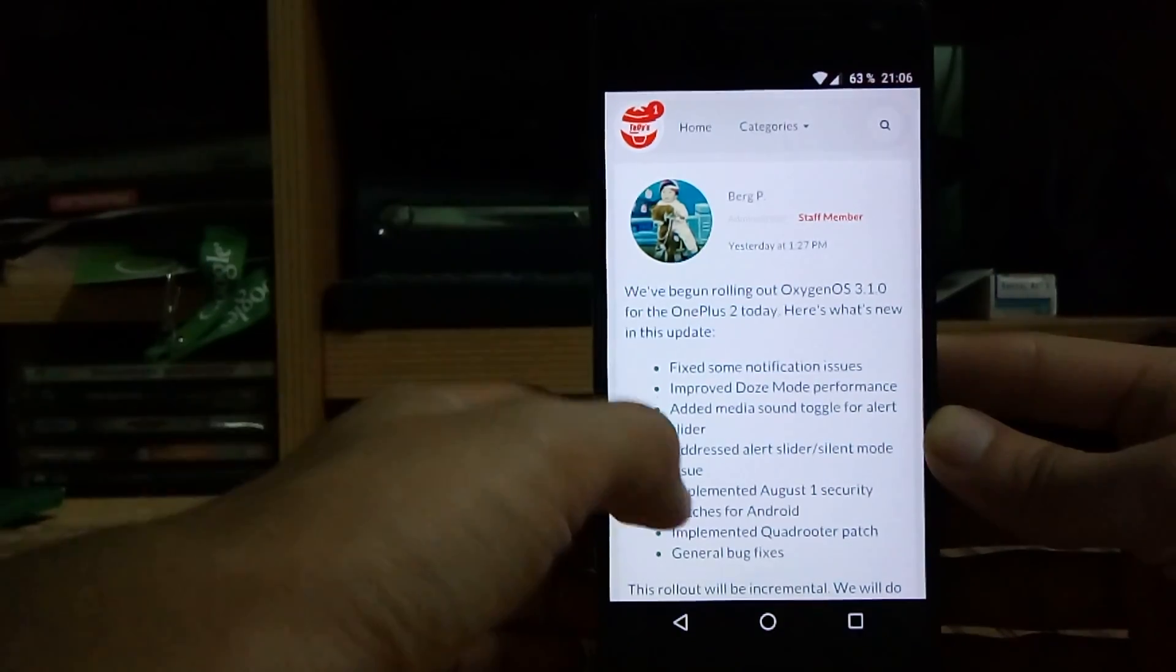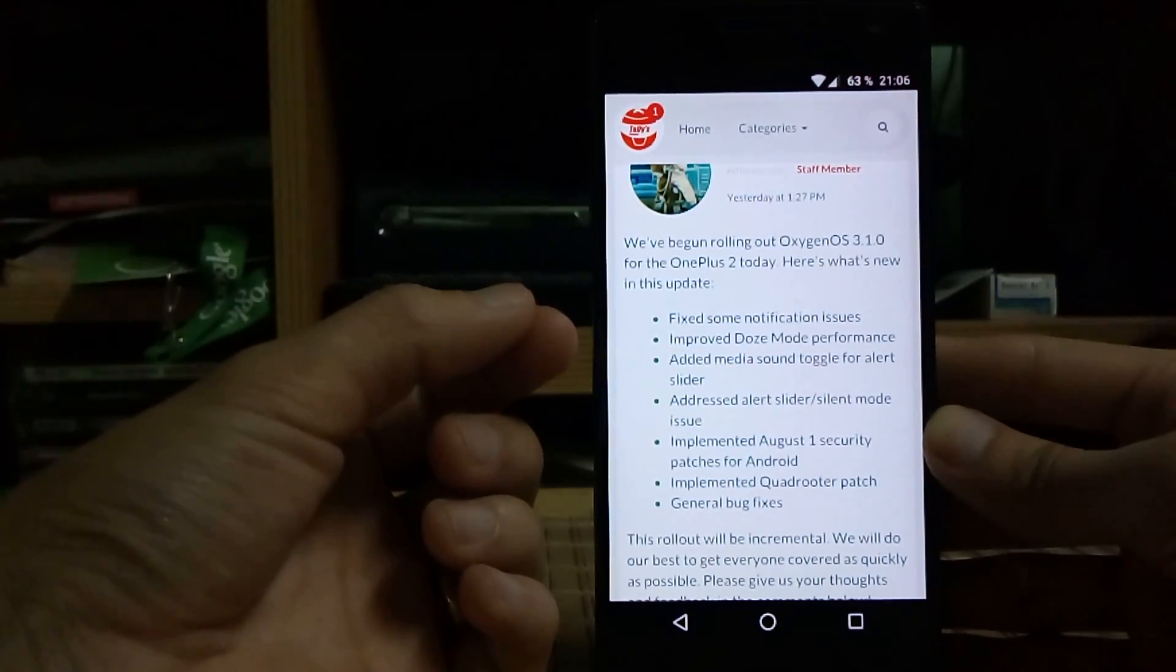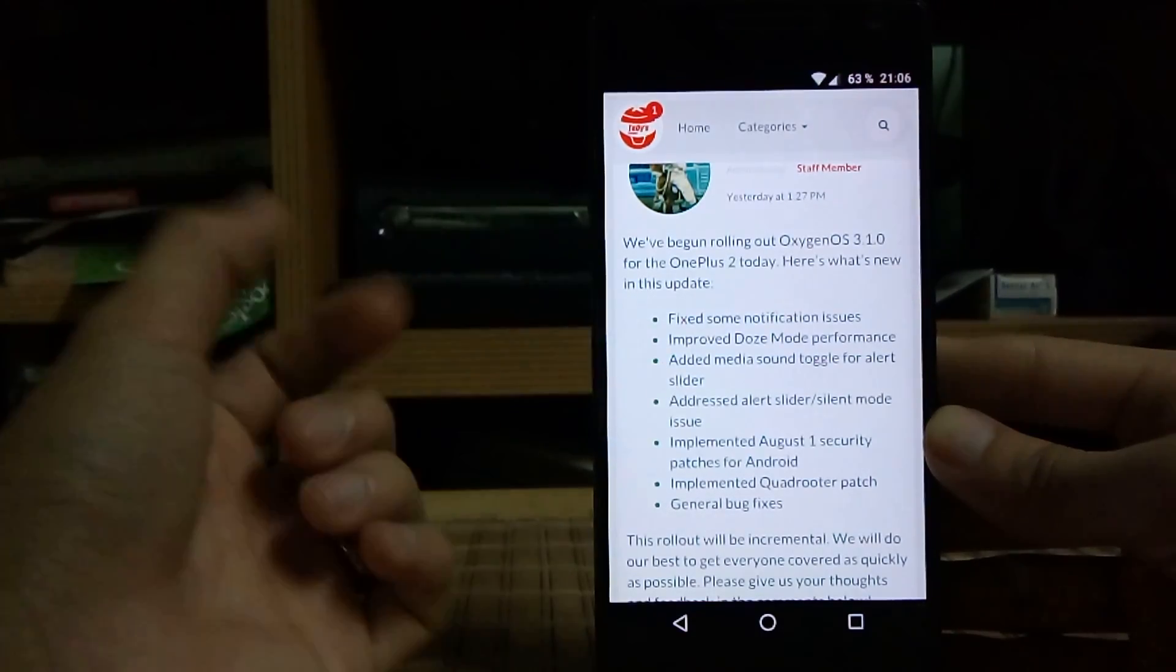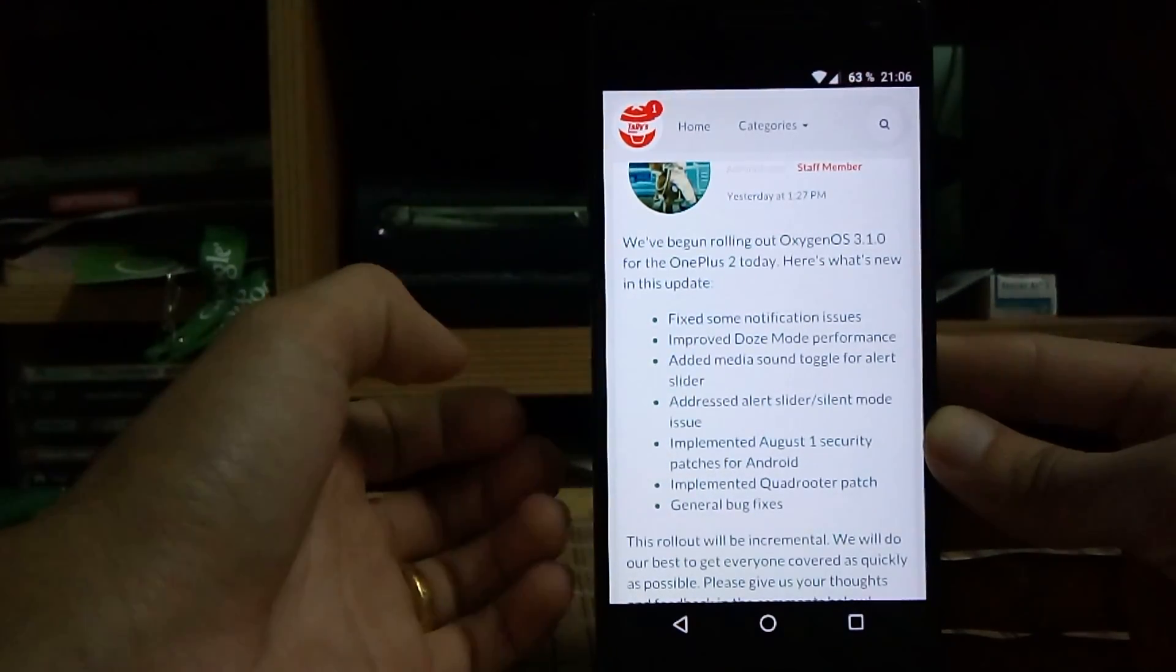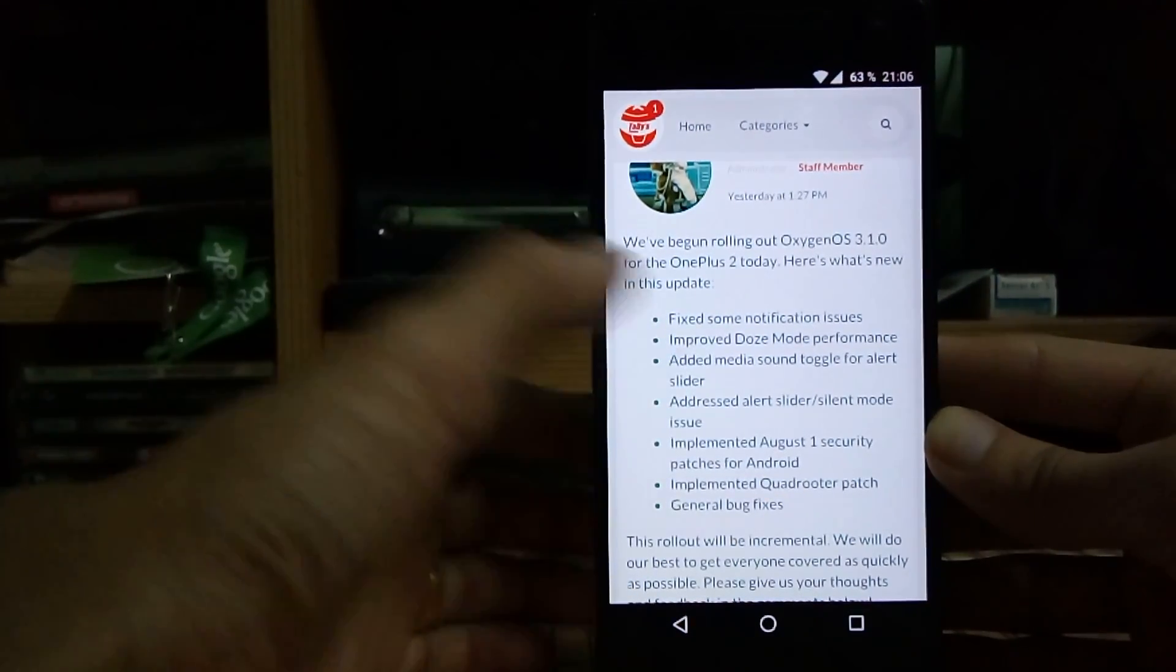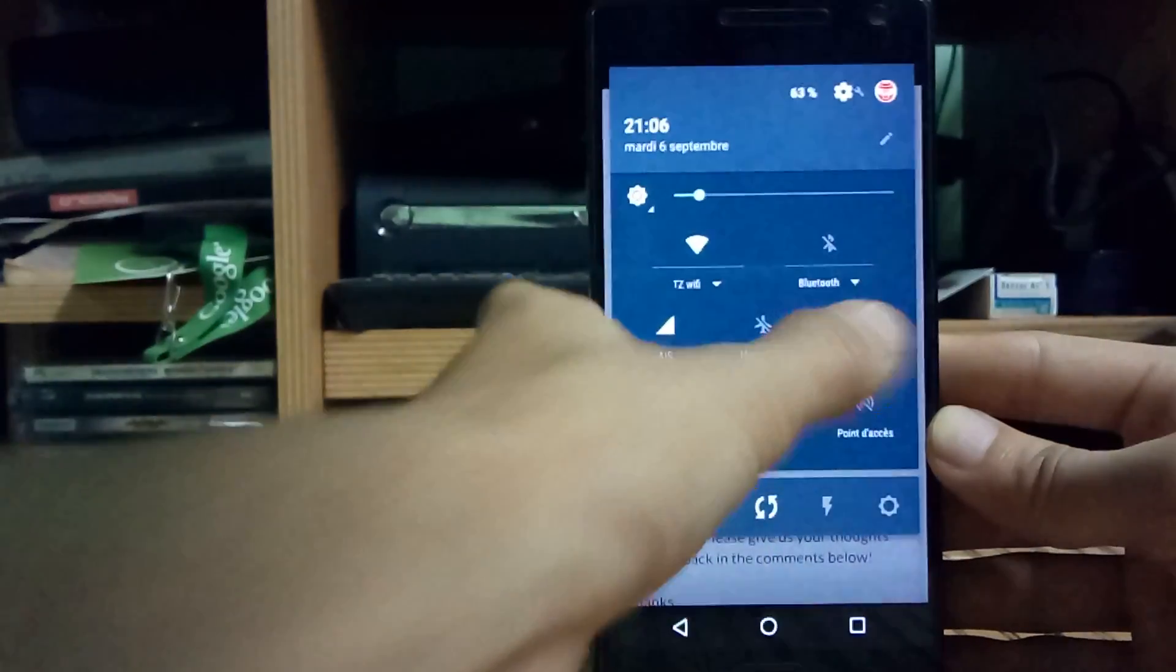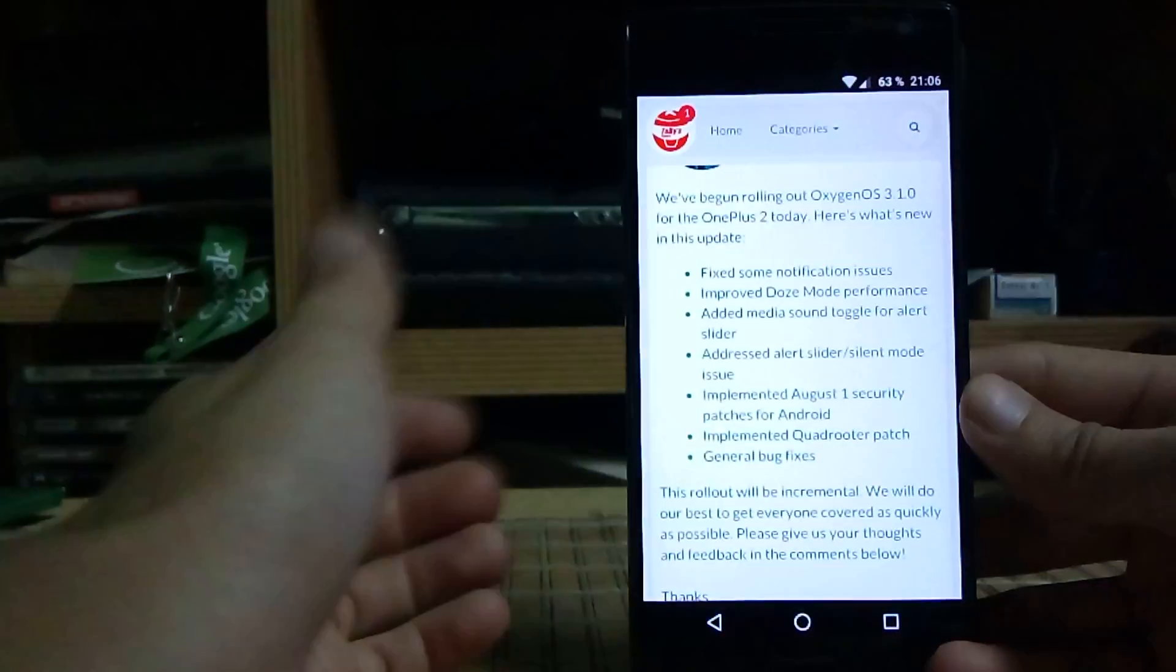The only thing that we got is fixed the notification issues, improved Doze mode performance, other media sound to go for our slider. I didn't check that one yet, but I have to change, and they fixed the alert slider sound mode issue. The security patch from August, quarterator patch, and general bug fixes including auto rotation that has a bug which sometimes works and doesn't work, and this one seems to be working fine.